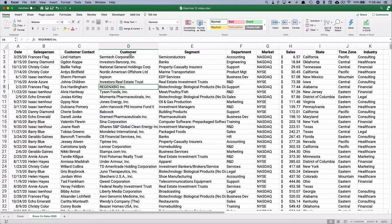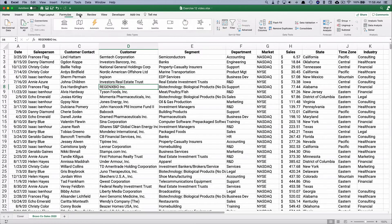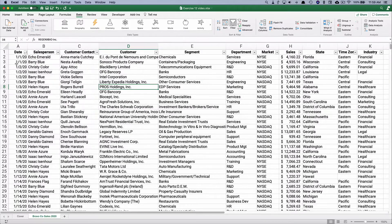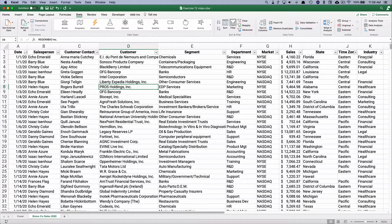One thing you can do to look at the data: go to the Data ribbon, then Filter, and you can filter by dates — for example, ascending date to sort everything by date. You can see the salesperson, customer contact, customer name, segment, department, stock market, sales price, state, time zone, and industry. Let's do four different pivot tables and four different pivot charts. Let's get started with the very first one: summarize by industry.